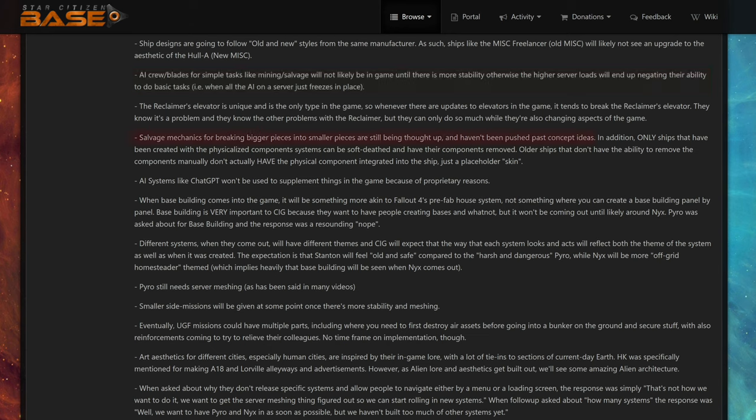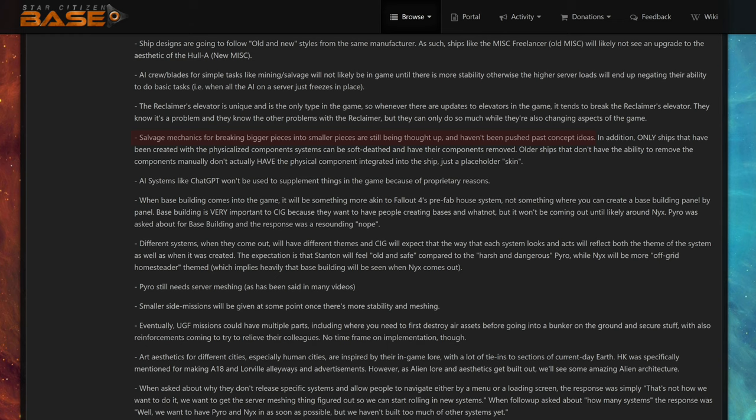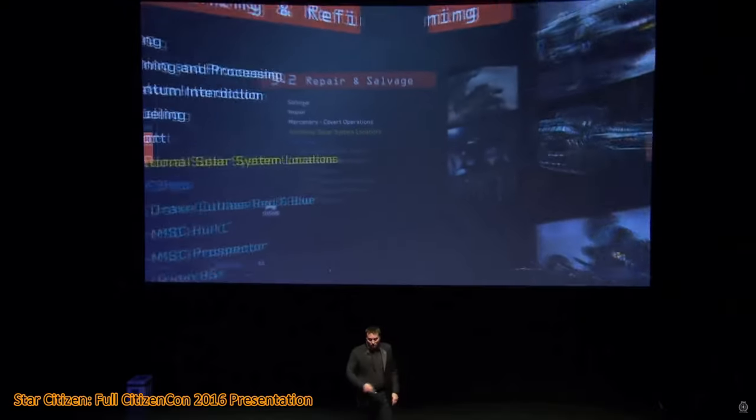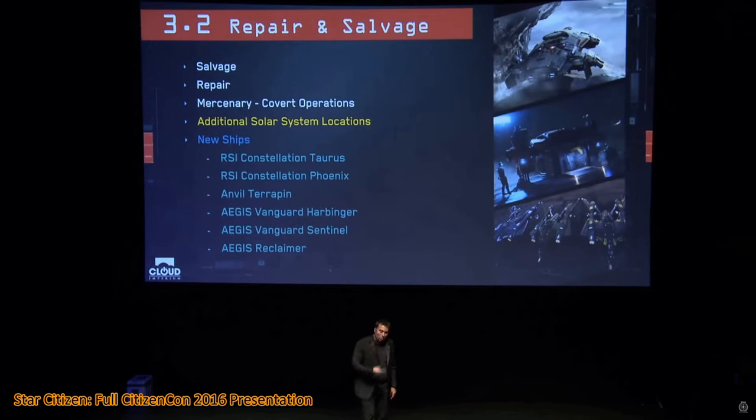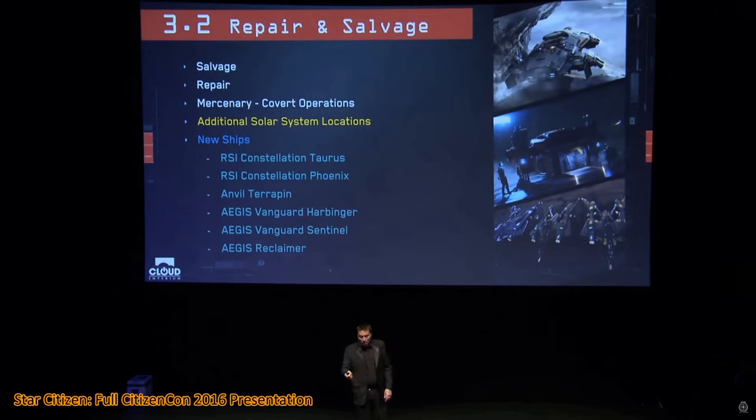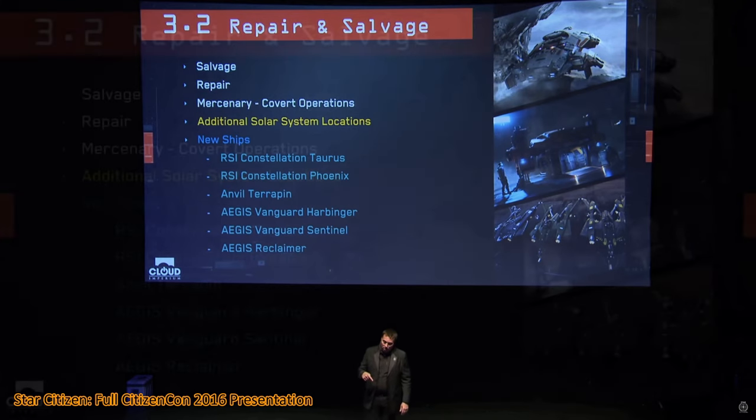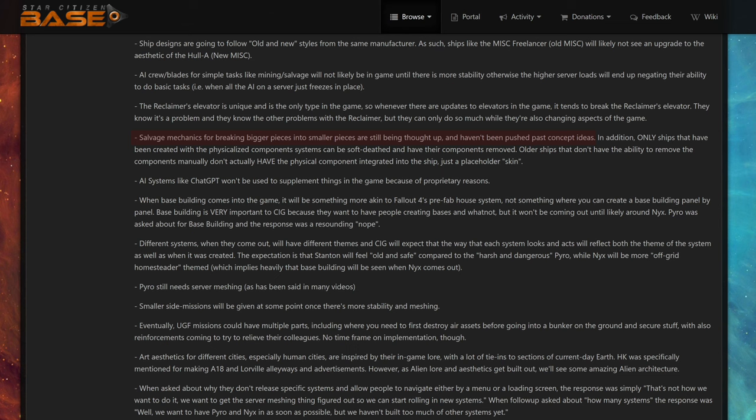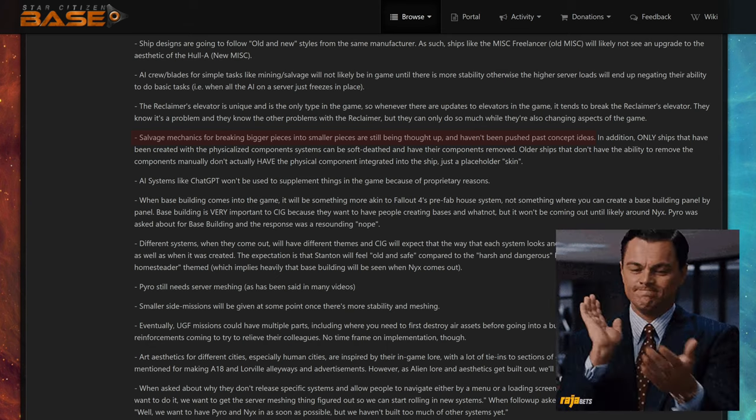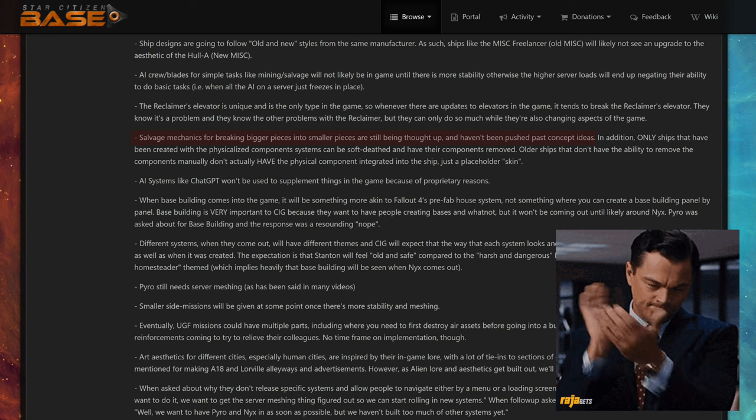Salvage mechanics for breaking bigger pieces into smaller pieces are still being thought up and haven't been pushed past concept ideas. Okay, this is funny or really, really sad. Remember, according to Chris's 2016 CitizenCon talk, and he called it a roadmap, salvage, full salvage, not just hull scraping, was supposed to come in 3.2 in summer 2017. The next one up would be 3.2 with repair and salvage, so we'll be able to salvage and repair. And now in 2023, CIG is still at the stage of concept ideas for full salvage. Is this for real?